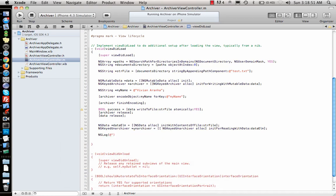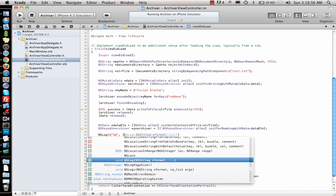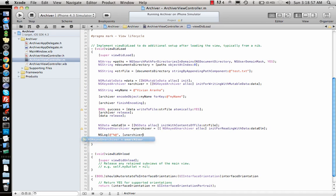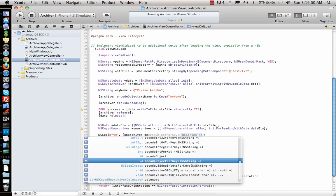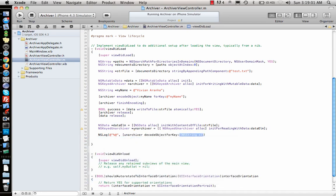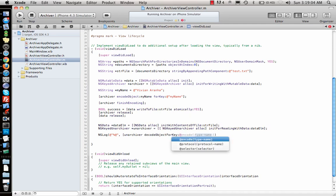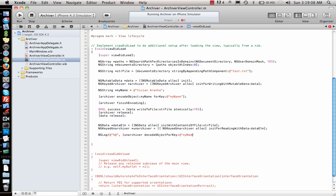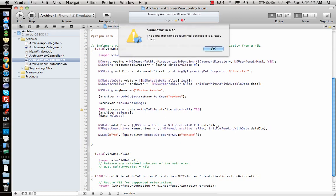If I know that for our case we had the string, so I can just say unarchiver and then I say decode, since I encoded that object I'll say decode that object forKey, what is the key that I gave? myName. If you see here this is the name that I gave, exactly same thing I have to copy here. Once I've done that, this is how you unarchive.